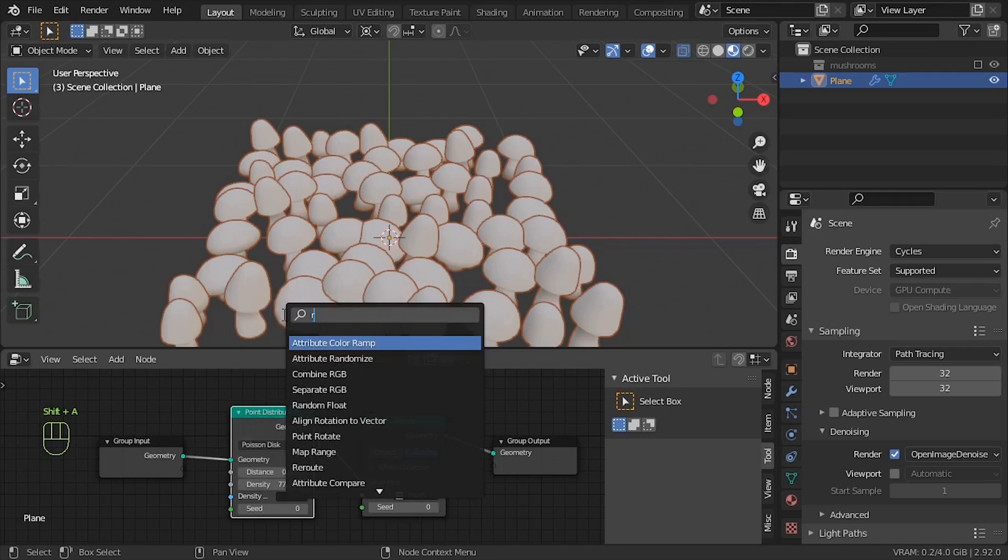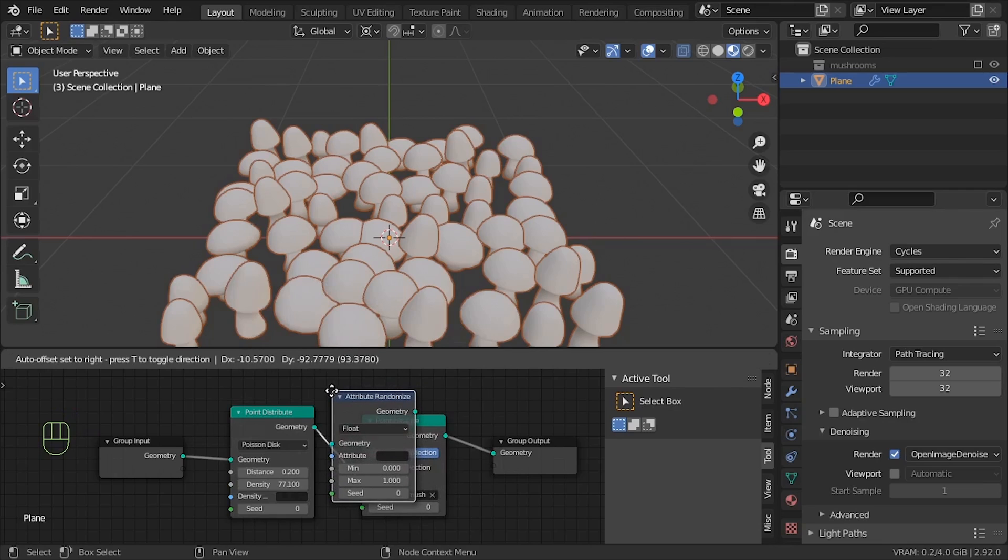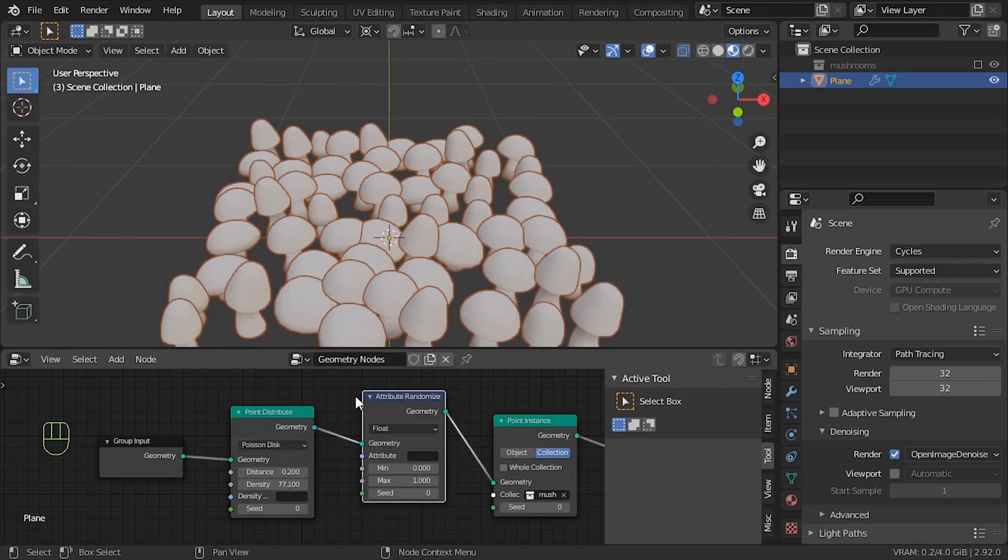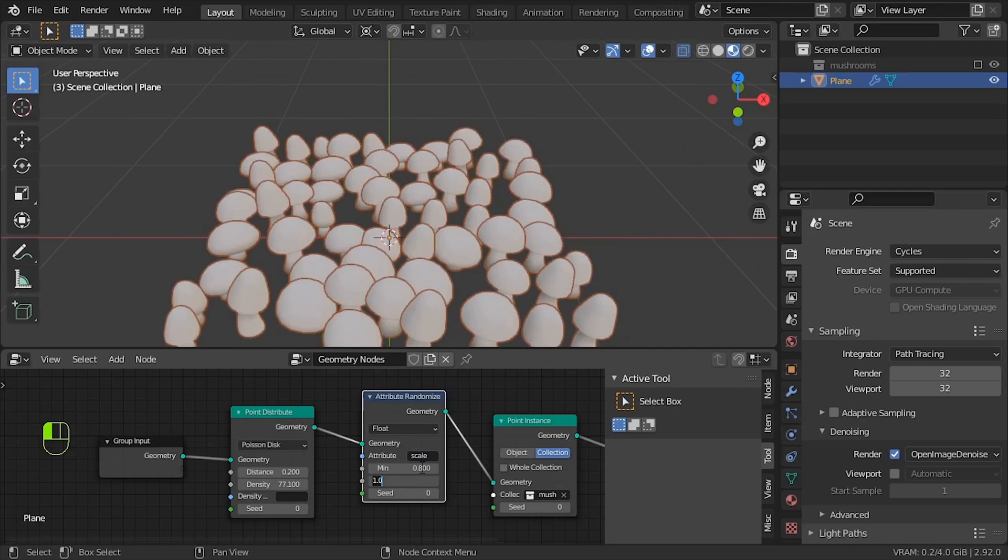Shall we randomise a little? The scale. Attributes don't get capitals in geo nodes. Let's give it a scale between 0.8 and 1.2.